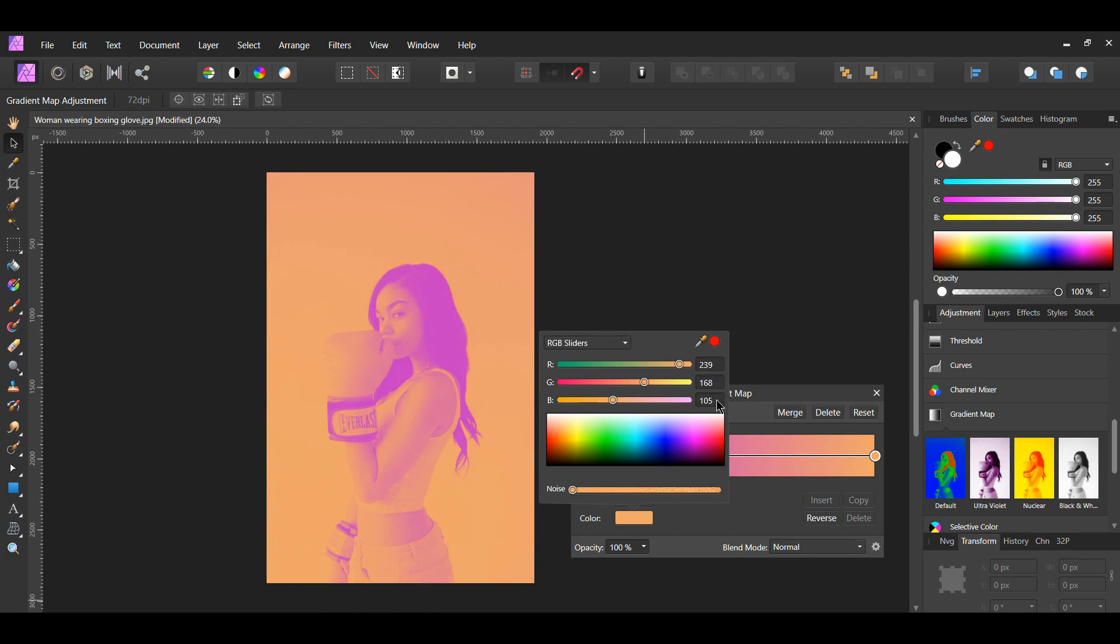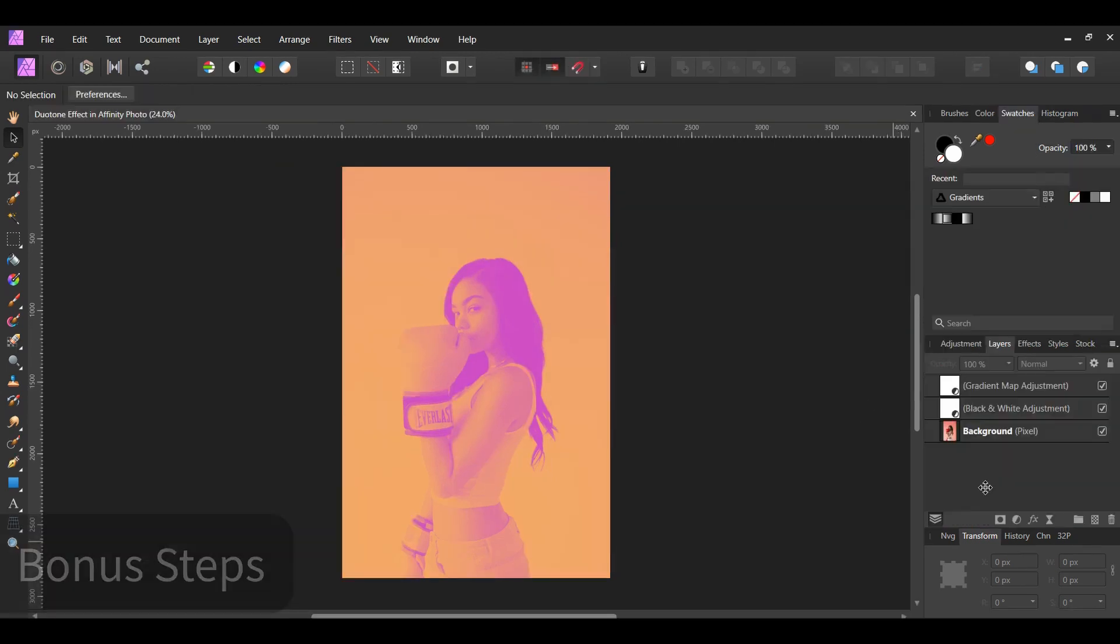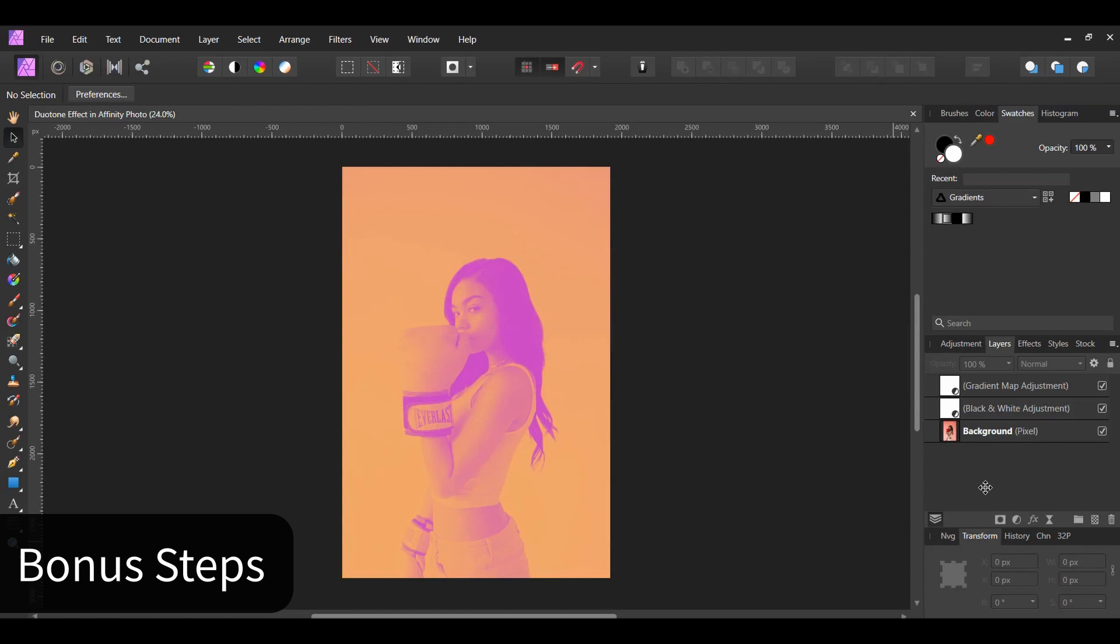And this is the end of the duotone effect tutorial. Now, let's add our image to a poster mockup.